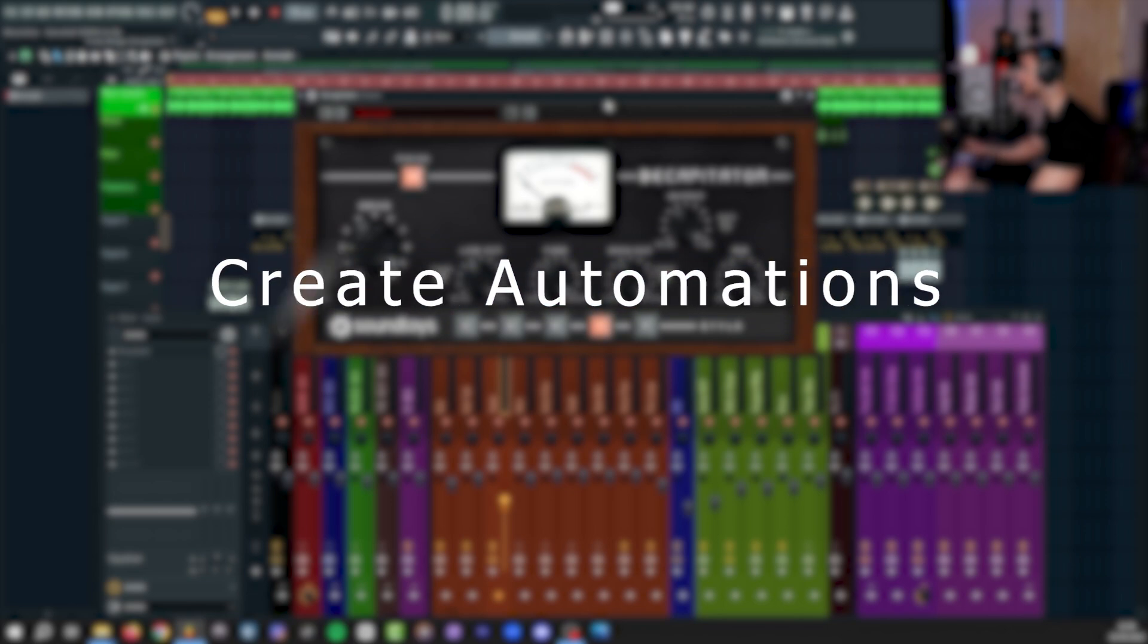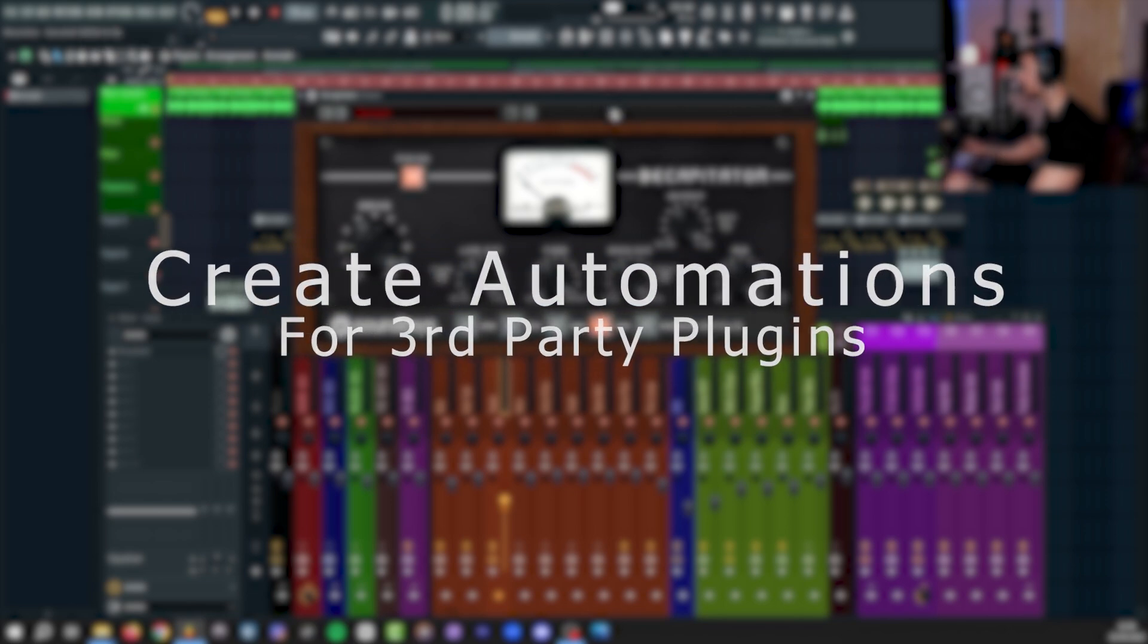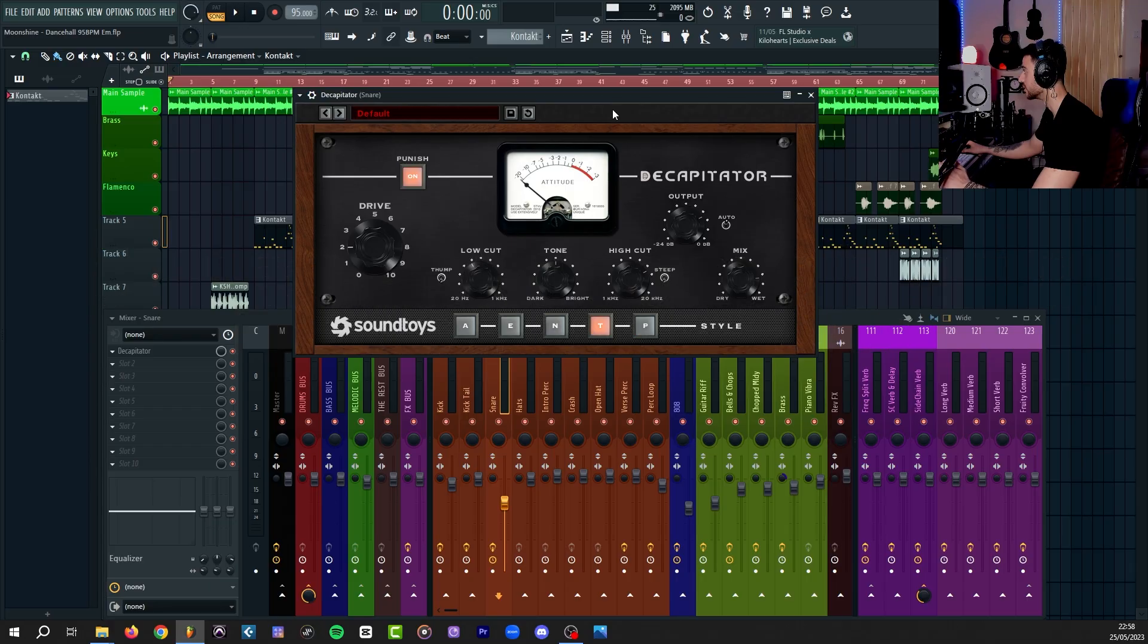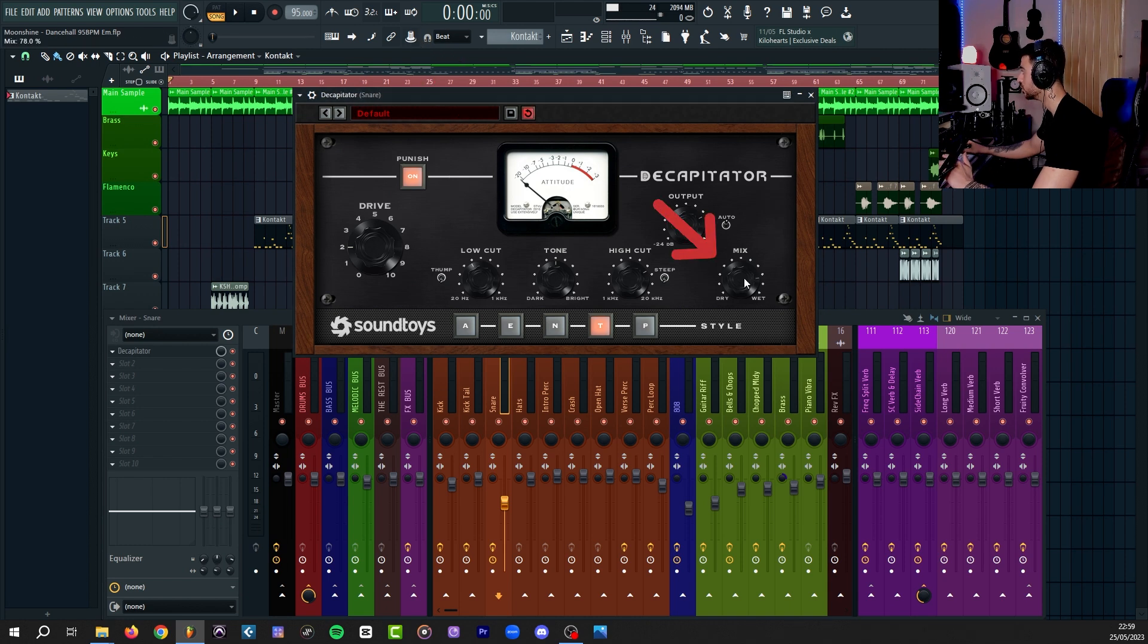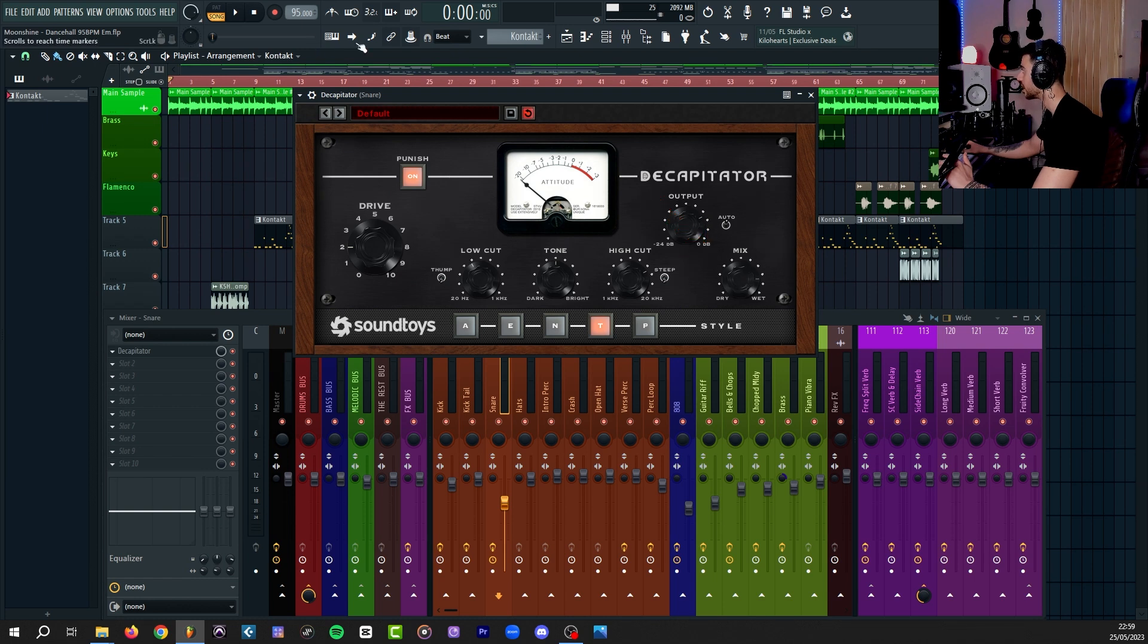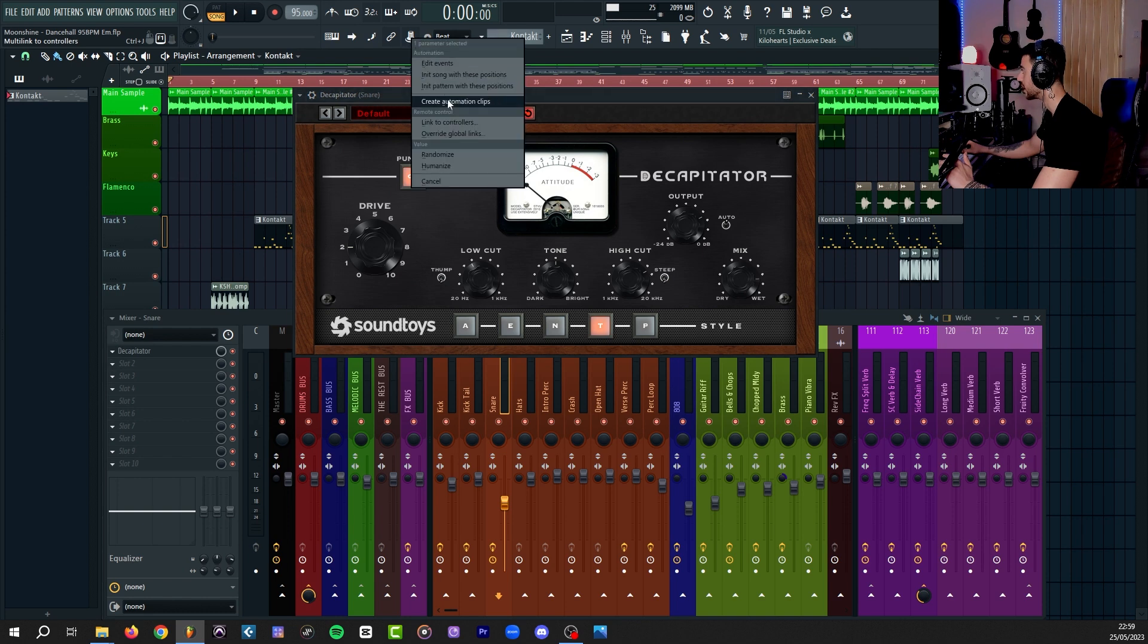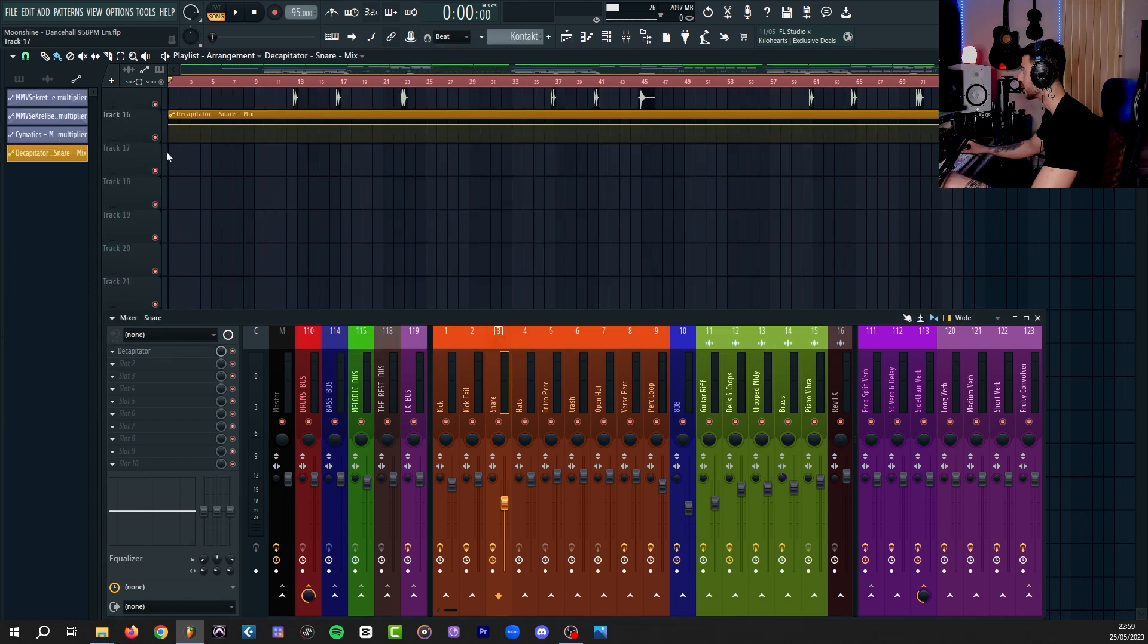However, when it comes to third-party plugins, it's a little bit more difficult. In order to automate any third-party plugin parameter, you need to turn on this icon up here, left-click or move that parameter. In this case, we want to do it on the mix knob of the Decapitator. Go back to that icon up there, right-click, and then create automation clip.